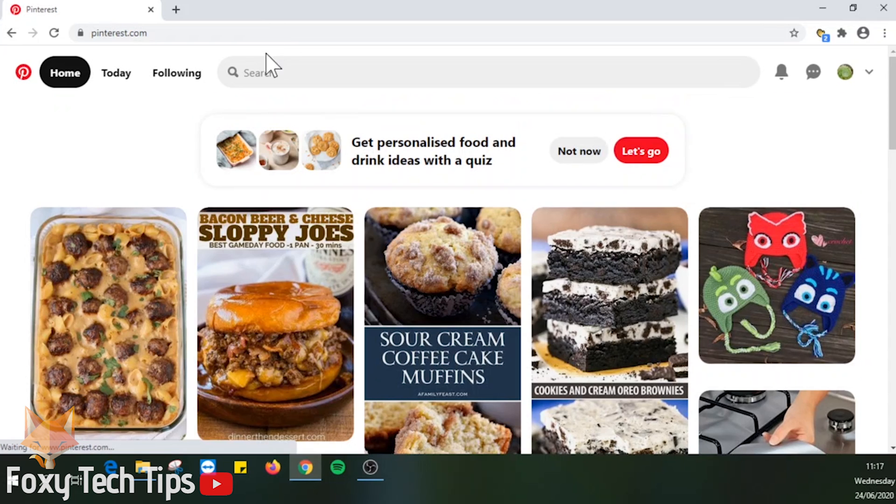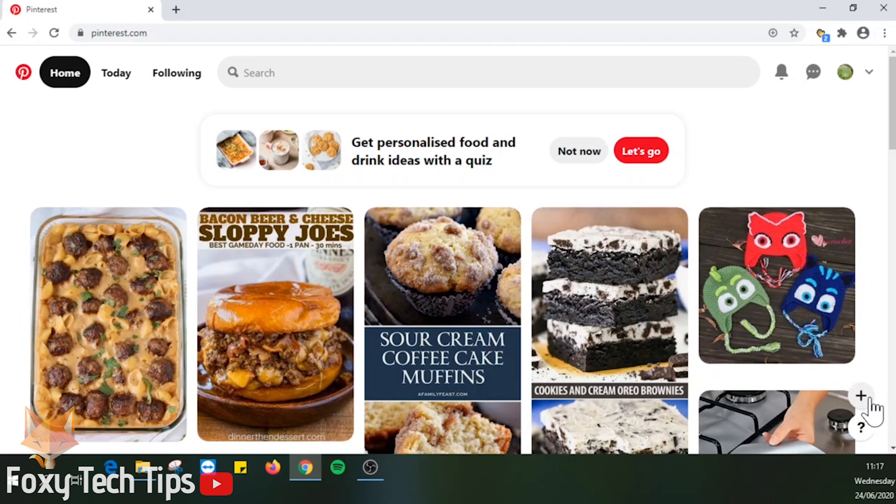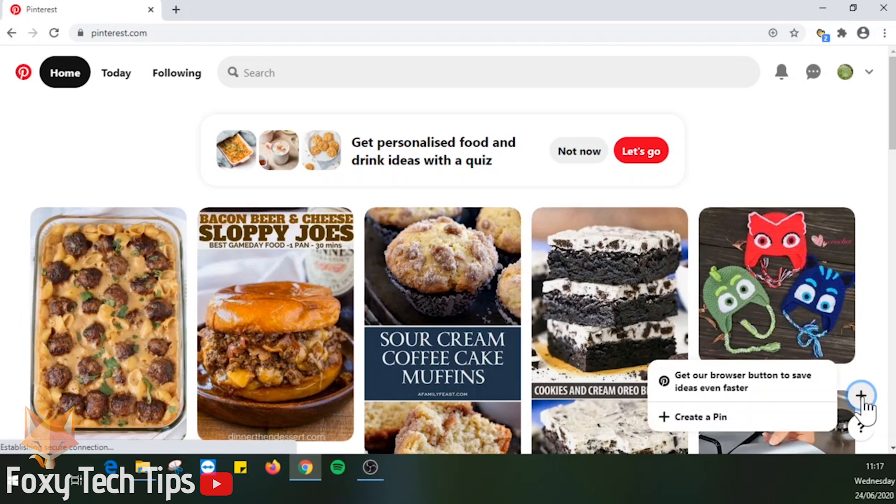From the Pinterest homepage, you can click on the plus button in the bottom right corner and then click on create a pin.